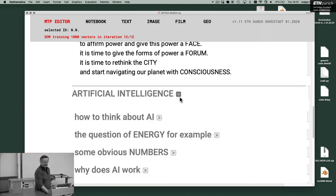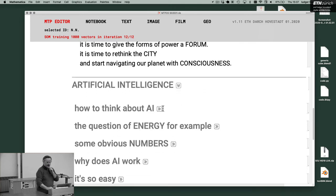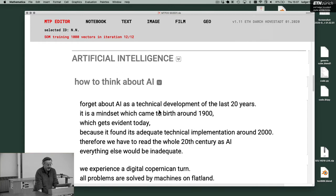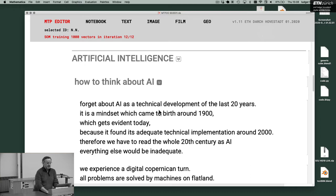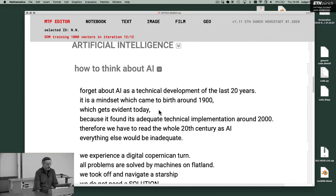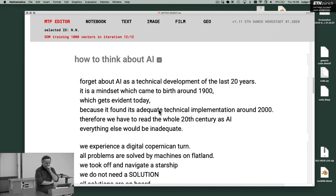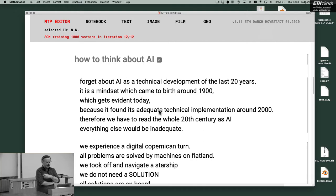How to think about AI? Forget about artificial intelligence as a technical development of the last 20 years. It is a mindset which comes to birth around 1900, which gets evident today.